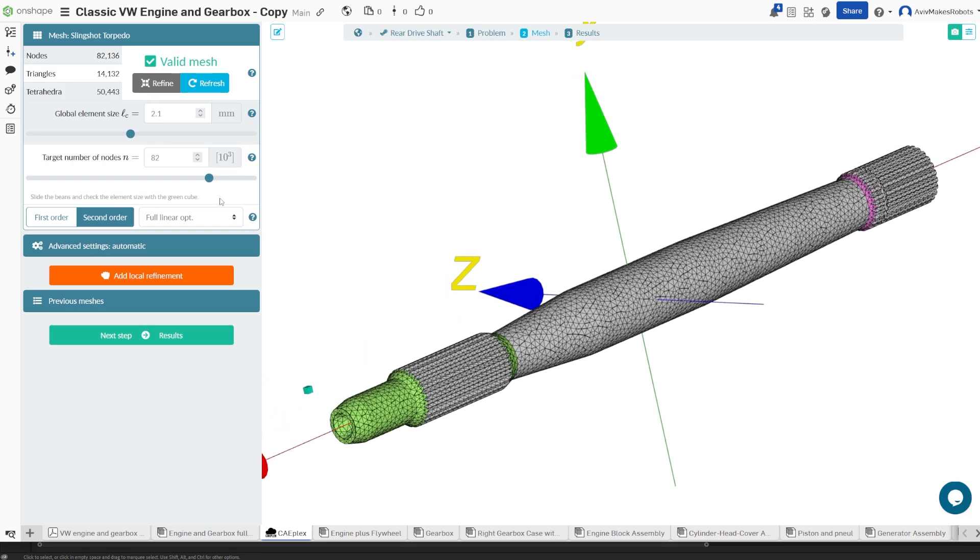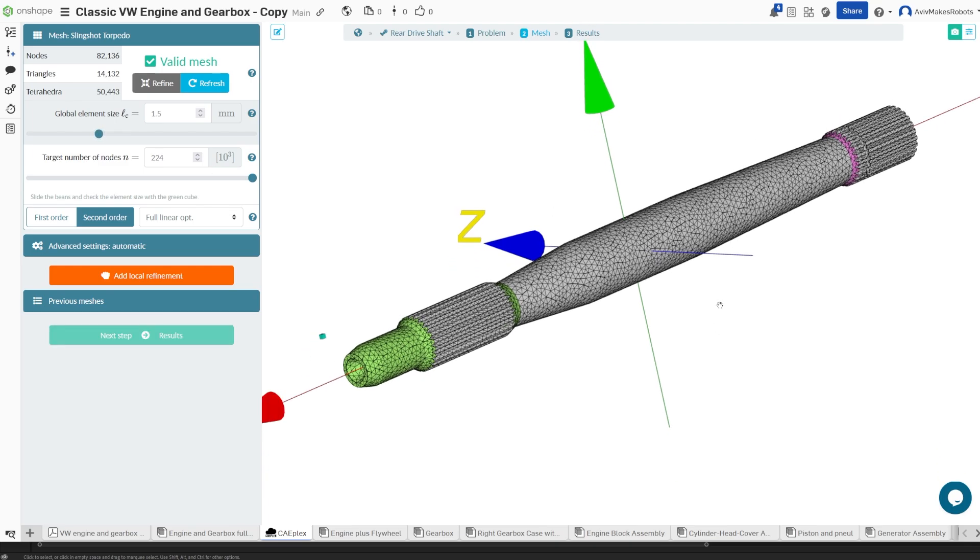And you'll notice that if I move the target nodes up and increase them and move the global element down, I can further refine the model.